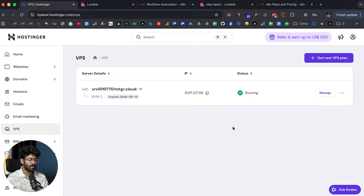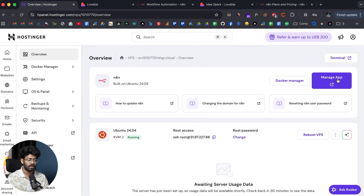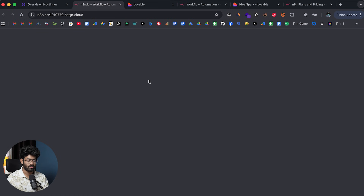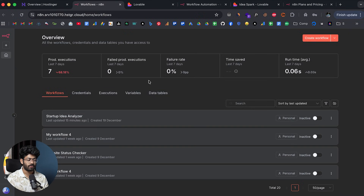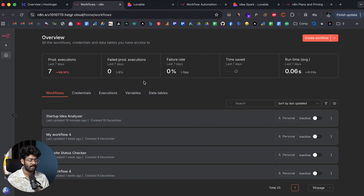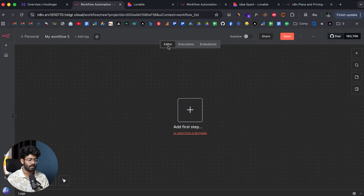Here I've logged into my hPanel account and I can find my VPS. I'll click on the Manage button, then click on the Manage App option. For the first time, you'll be shown an option to create a master admin account for your self-hosted version of n8n, and just like that you have successfully self-hosted n8n.